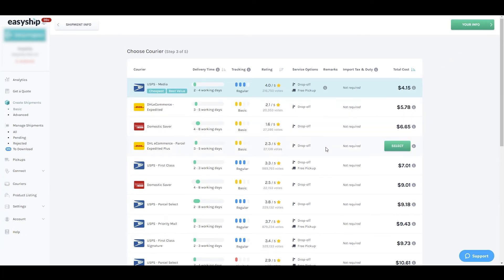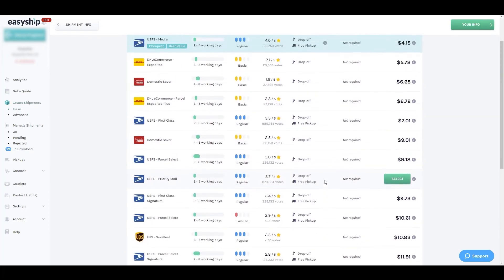As you can see, there are many options to choose from. In this example we'll choose USPS first class. Hover over the courier and click select.